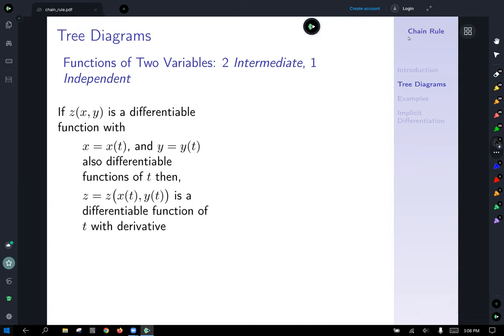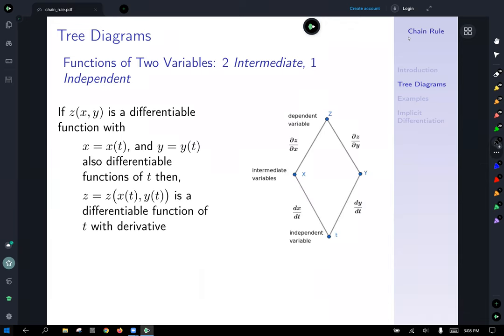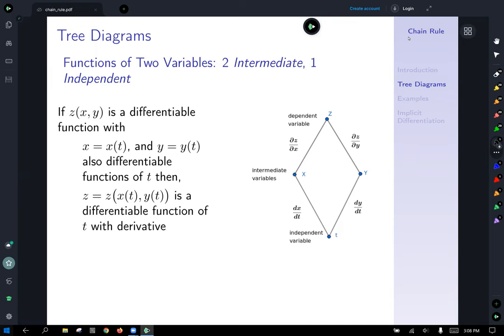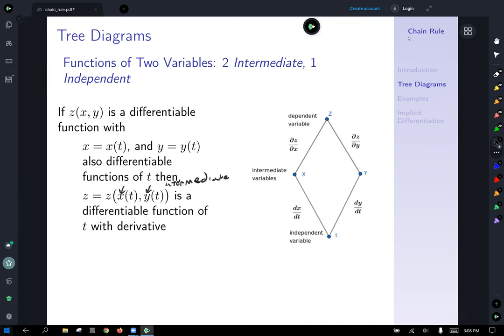Here's an example. Let z of xy be a differentiable function with x equal to x of t and y equal to y of t, also differentiable functions of t. Then z equals z of x of t, y of t is a differentiable function of t. We start with our dependent variable z, then draw two branches down to our intermediate variables x and y, and from x and y each draw a branch down to the single independent variable t.